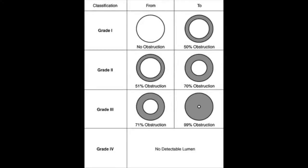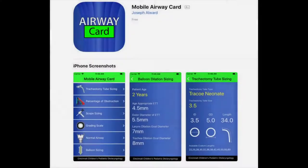The Cotton-Myer classification can then be determined from these measurements. The mobile airway card app is available for both Apple and Android devices and allows you to compute this classification using similar information on a mobile phone-based app. It has been developed by the University of Cincinnati Children's Hospital.